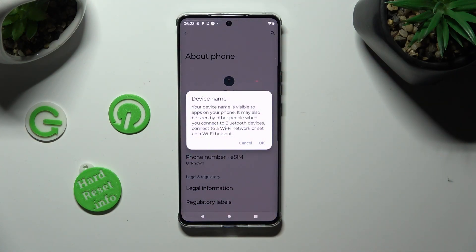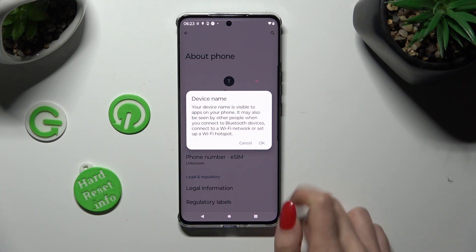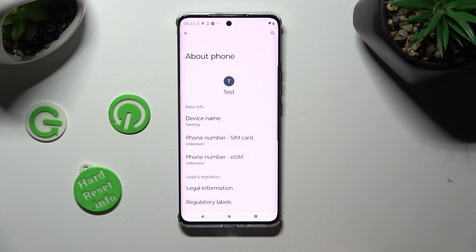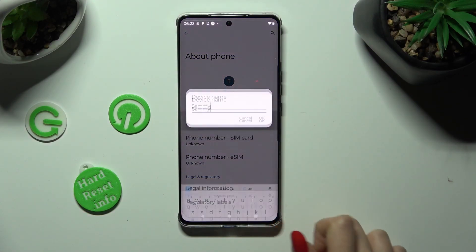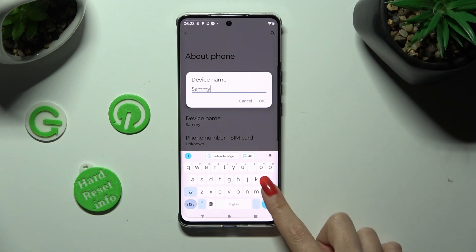Lastly, click on OK in the Device Name popup to confirm your choice. So when I do that, as you can see, the name of my Motorola has changed. Thanks so much for watching.